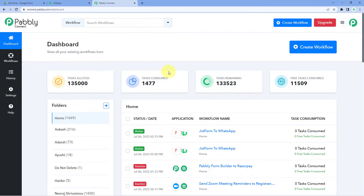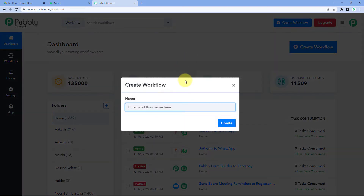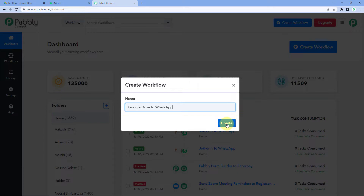After reaching the dashboard, click on Create Workflow and give the workflow a name. For example, I'll name mine Google Drive to WhatsApp. Then click on Create.